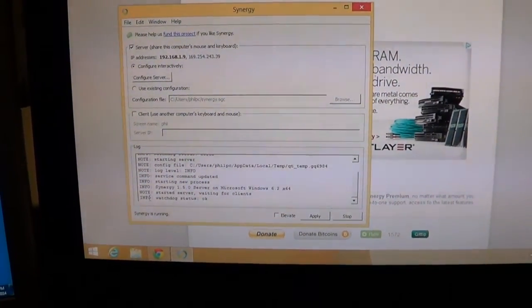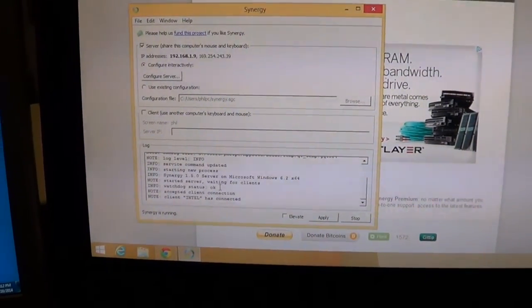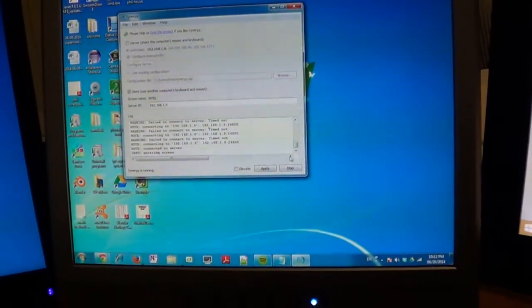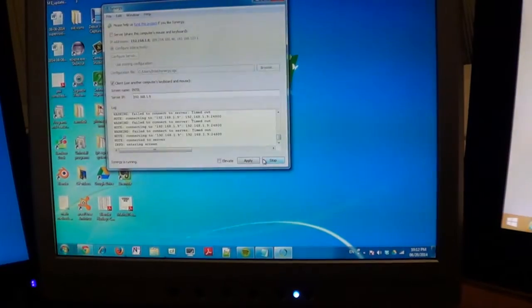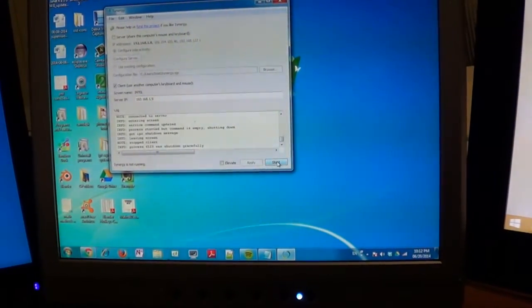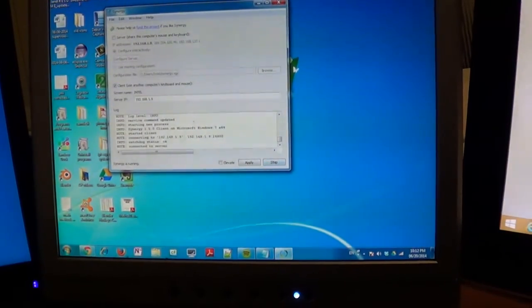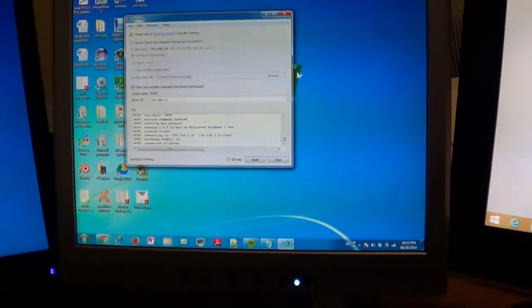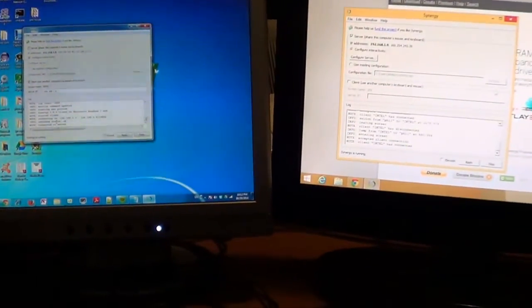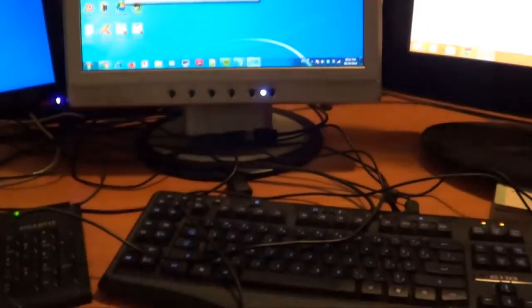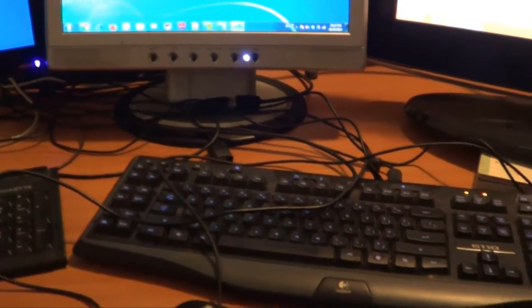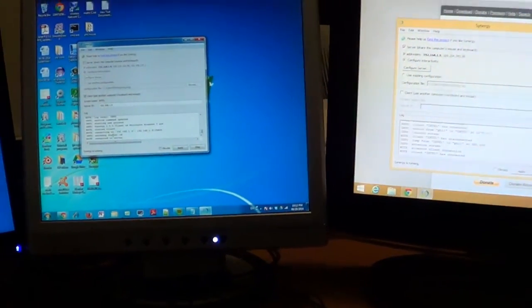You can see it says 'Watchdog status OK'. On the left-hand side I also have to click Start on the client. It started already, but originally you would click Start and it will say 'Connected to server'. Now once it's connected, I'm going to disconnect the extra keyboard and show you that I can use one keyboard to control all three computers.